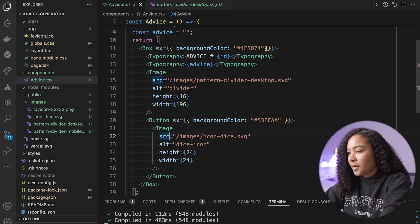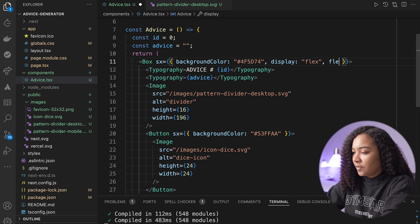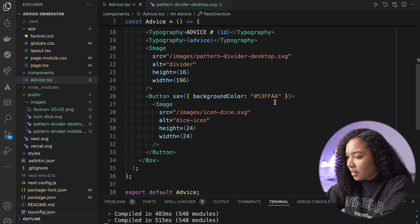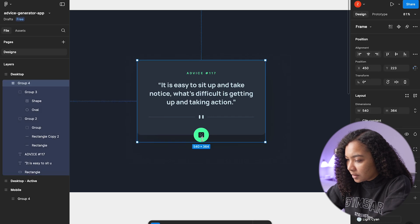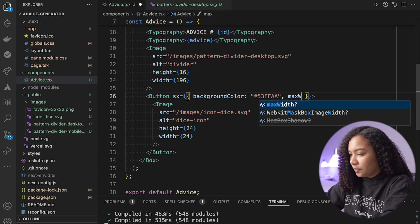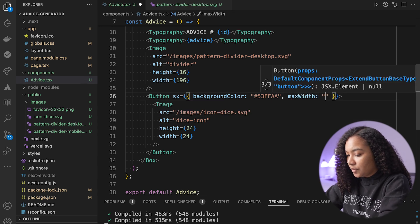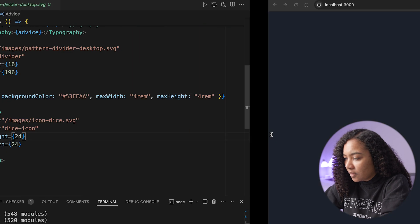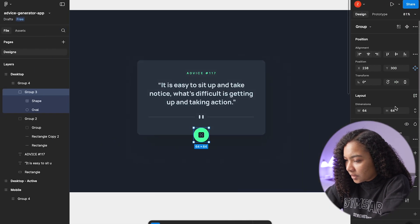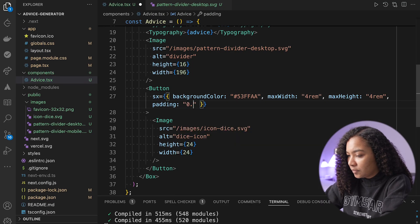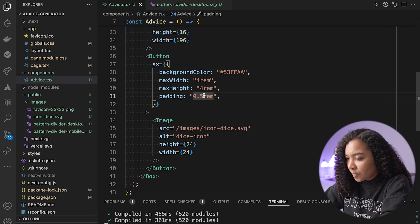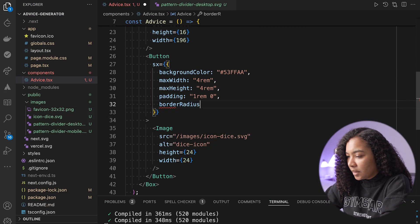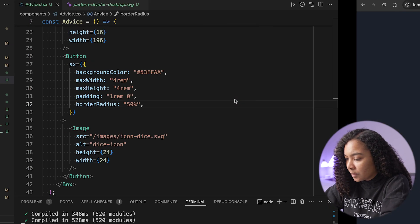We need it to be top down, so we'll say display flex, flex direction column. Then for the button itself, max width is going to be 4rem and max height 4rem. We'll add a little bit of padding, and then border radius 58% — so we've got a little circle button.